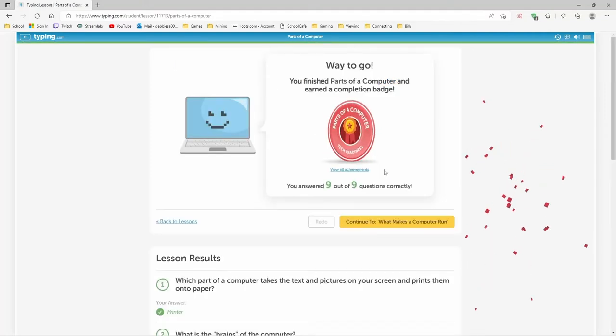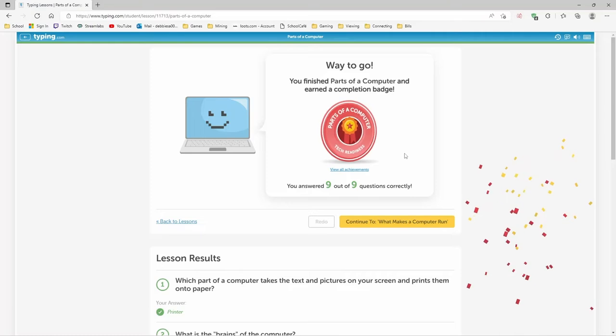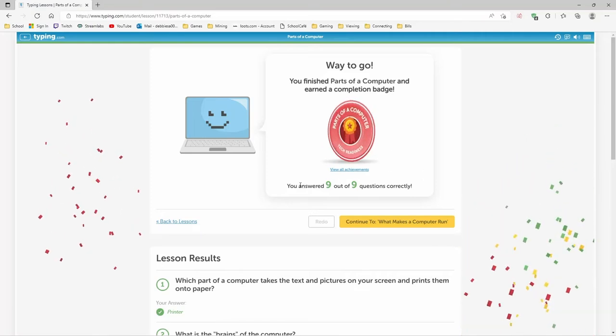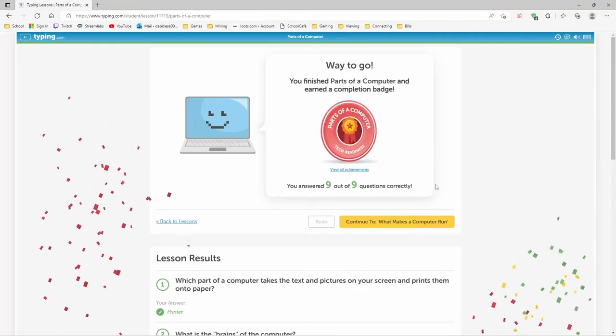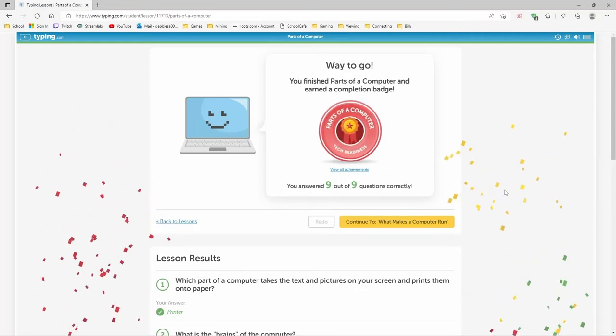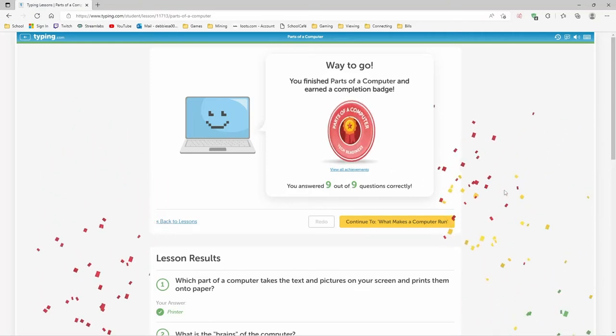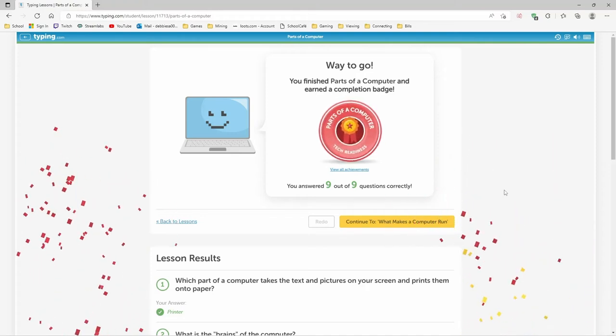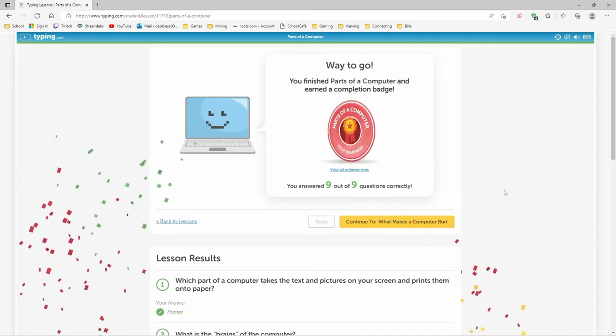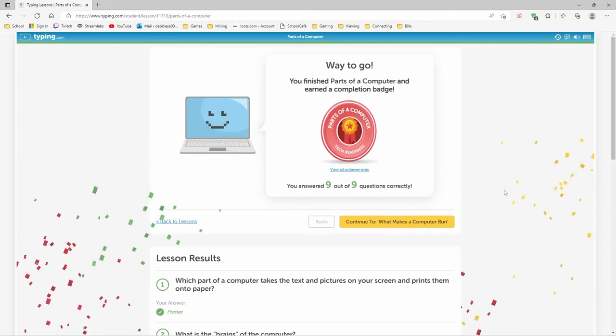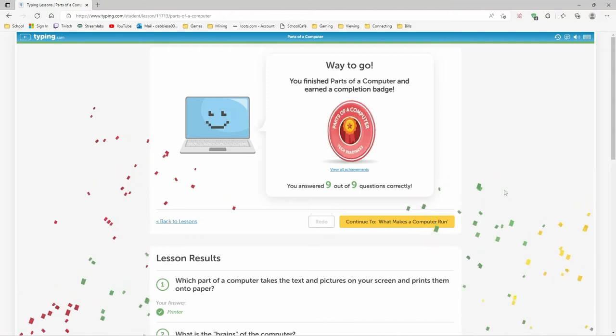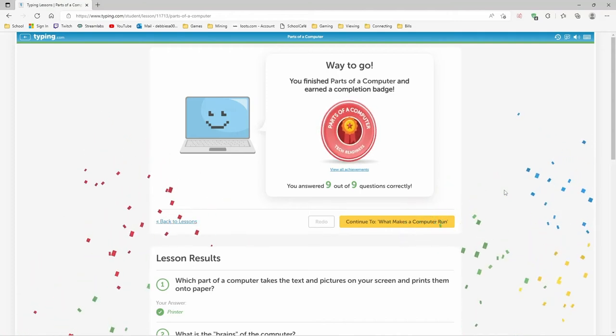Way to go. I earned a badge and answered nine out of nine questions correctly. Yay. Now we get to go, what makes a computer run?